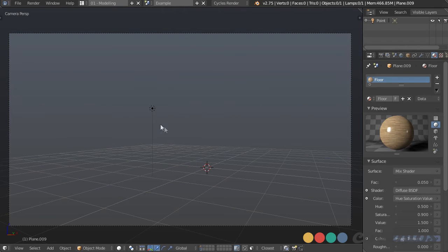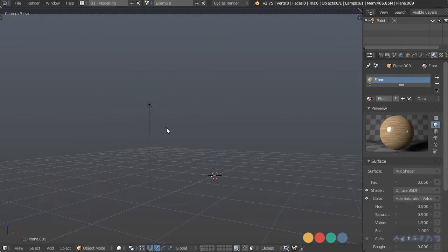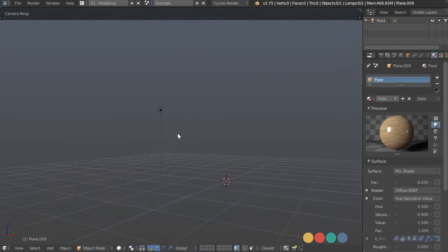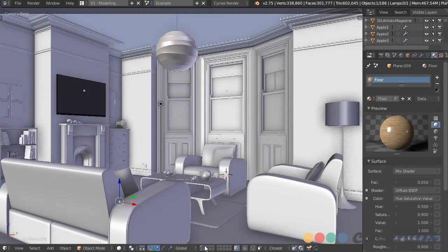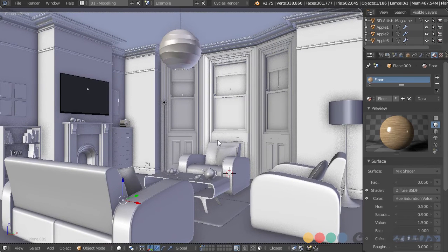I've put all of our lights on one layer — that's just going to be where we have them. I'll put all the other lights there as well just to keep things organized.